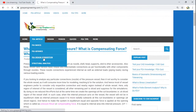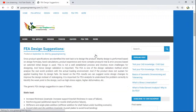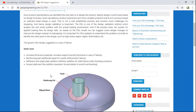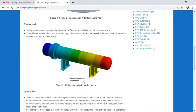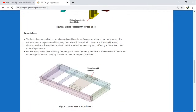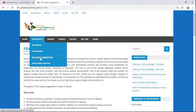Under FEA design suggestions, while doing simulations we need to present design recommendations and tips. We highlight suggestions such as: for static loads, how to add a reinforcing pad; for thermal loads, incorporating a sliding support; and for dynamic loads, adding stiffness. You will find various posts related to FEA design suggestions in this section.